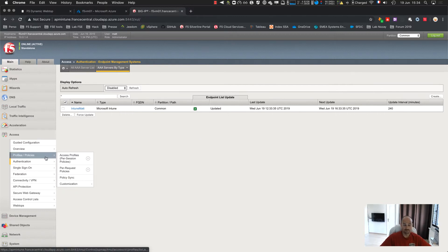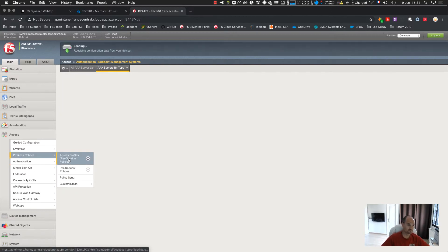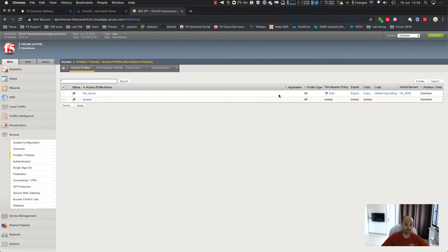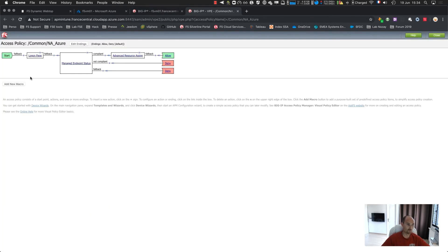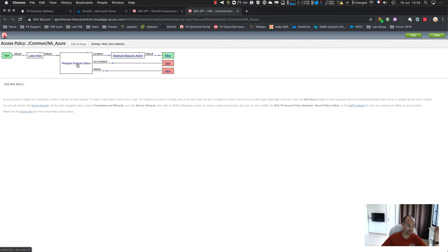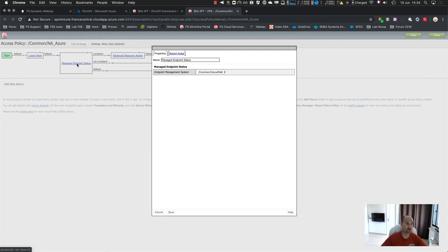Last thing, create a VPN policy. So up to you. Imagine everything you want. So I just put a logon page. I do AD authentication, AD query. Then, this box, manage endpoint status. I select my object, my Intune configuration.